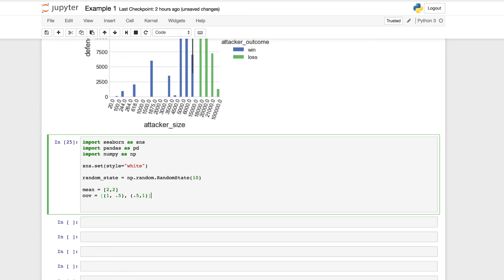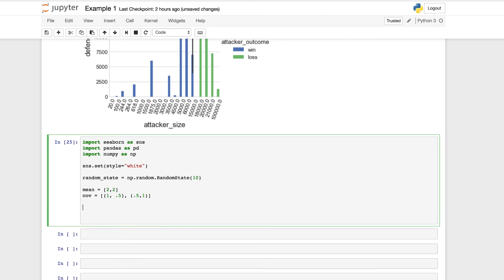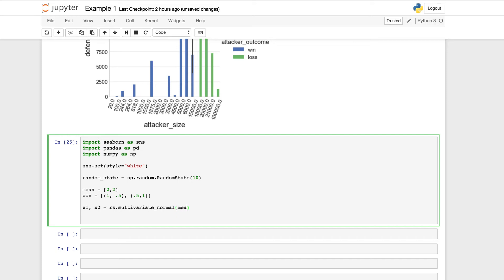So let's also define our x1 and x2. We have to give our values to each. We're going to set using the rs.multivariate_normal function. And in our parentheses, we have to use our arguments of mean, covariance, and assign a value 500.